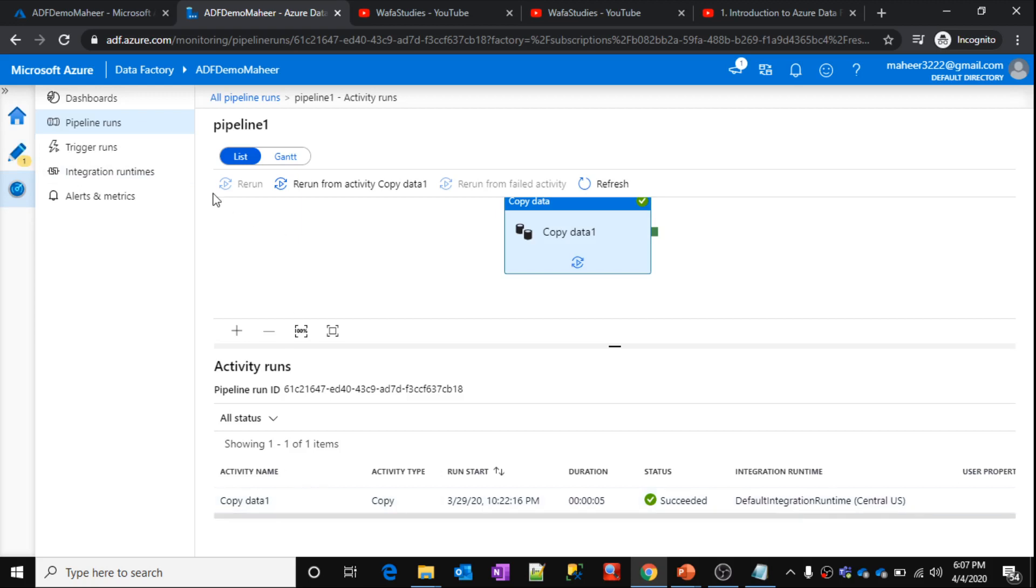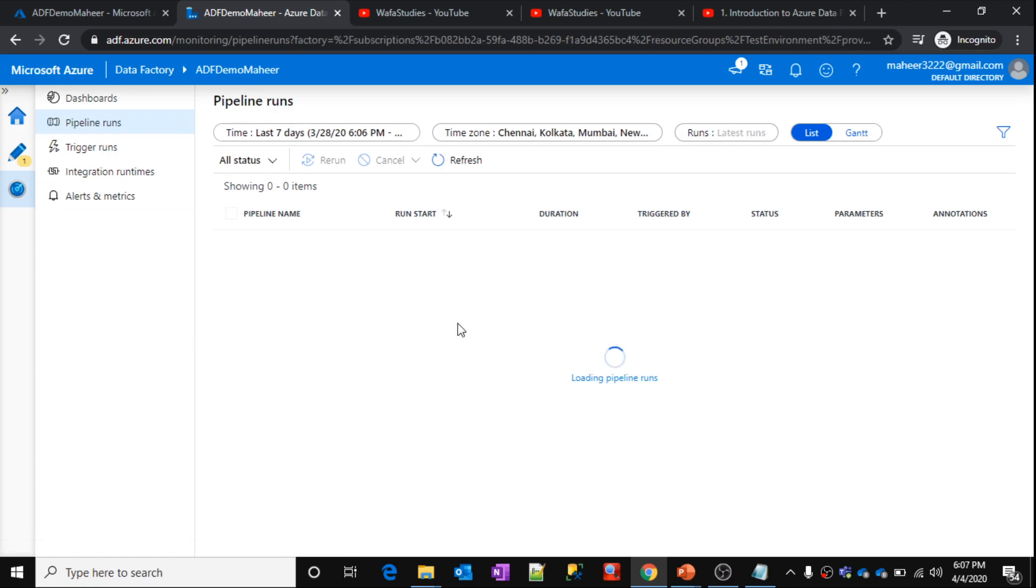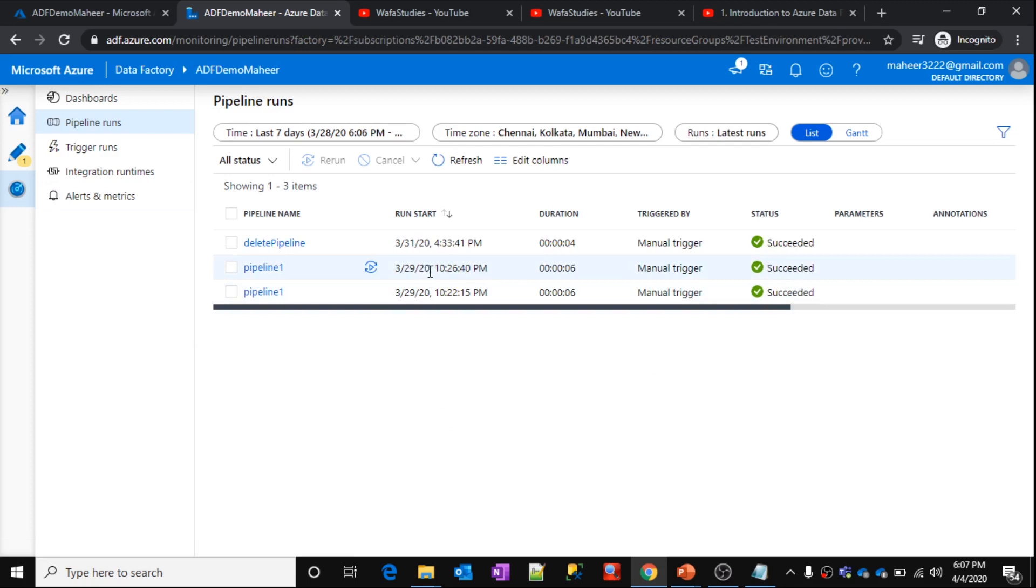So let me show you something else. Let me go back to my pipeline runs. See here, there is another pipeline execution for the same pipeline. So during this execution, what I did is, I have added that user properties what I have just now shown: source and destination.